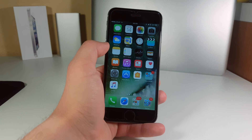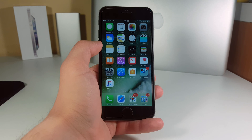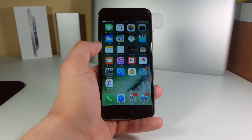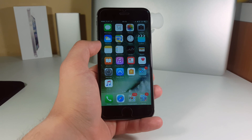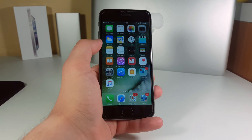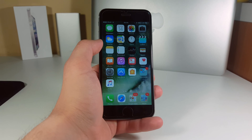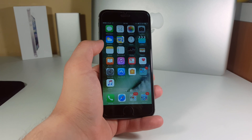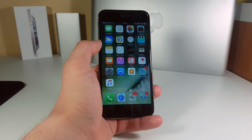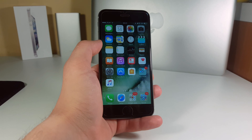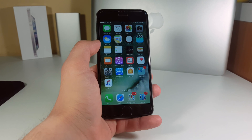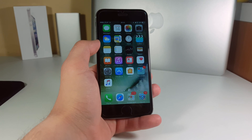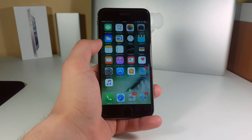What is up guys, TechLabs here. Today I will be showing you how you can install iOS 10 totally free without any developer's account on your iPhone, iPad, or iPod touch. This tutorial will be really simple and requires no special knowledge, so without any further ado, let's go ahead and get started.